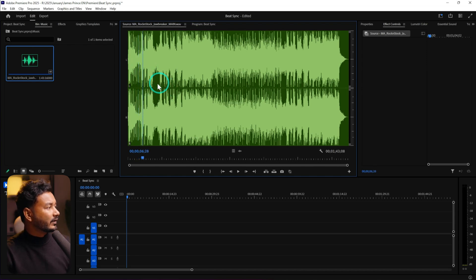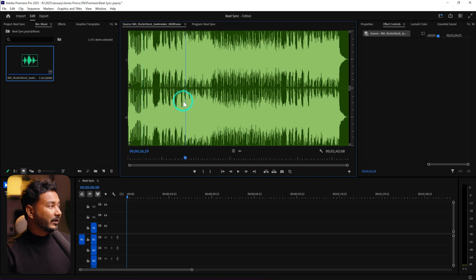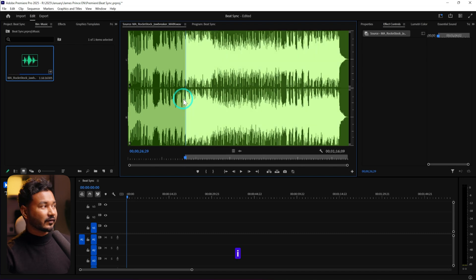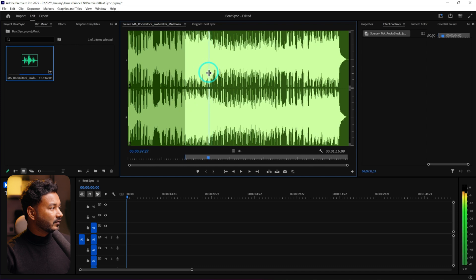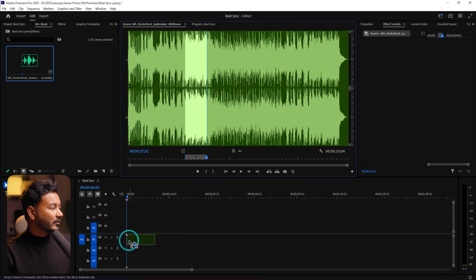I won't use the first portion — I'll use it from a specific section. I'll set an in point by pressing I on my keyboard, then use this much, press O on my keyboard to set the out point, and then click and drag the audio icon onto my sequence.